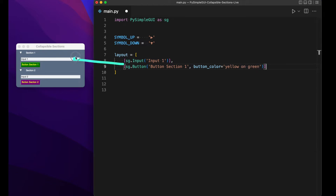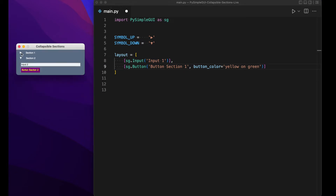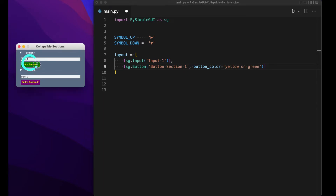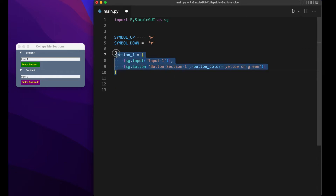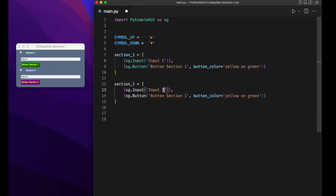That's going to be what's inside section one. This is just an example so that when you uncollapse the section, you can see some stuff in there. Really you could put whatever you want here — a table, a larger text area, whatever you want. We'll rename that to section one, and create another layout for section two. It's going to be pretty much the same thing, just with the button being a slightly different color — yellow on purple.